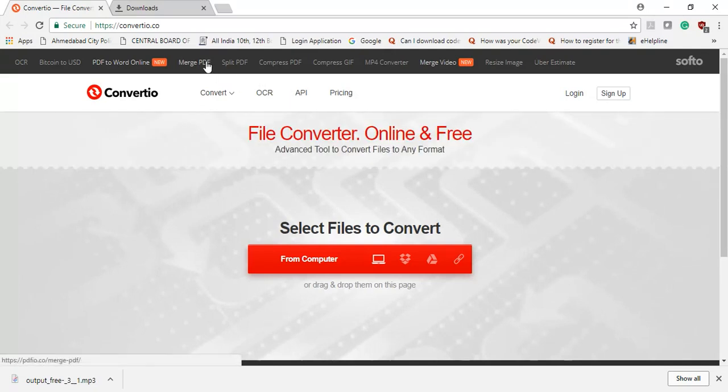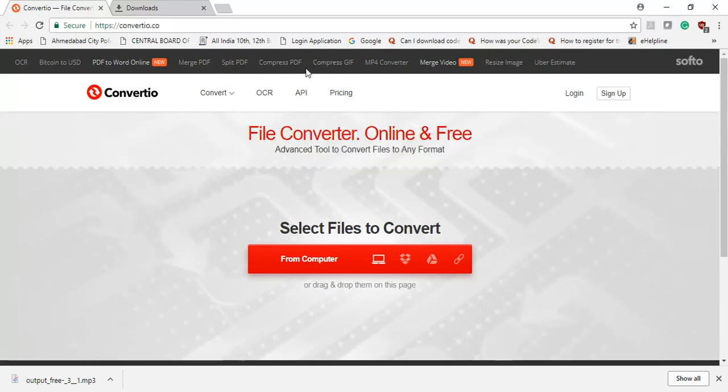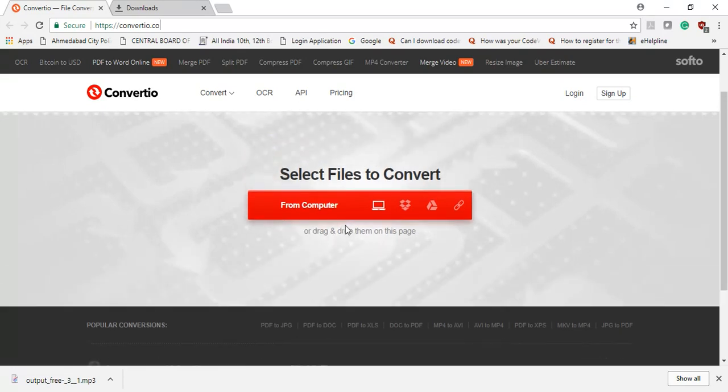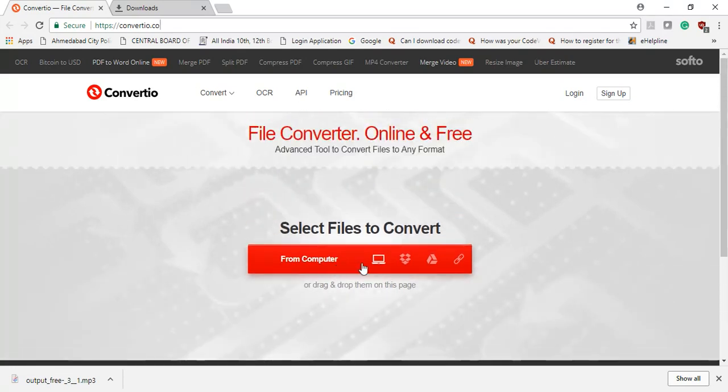You can also merge, split, and compress PDF. Yes, for PDF, these many options. And this is very useful. You can convert direct PDF to JPG, JPG to PDF. Many more options available here as you see.